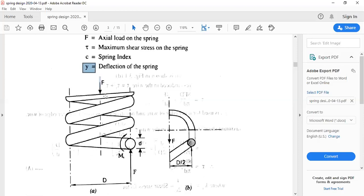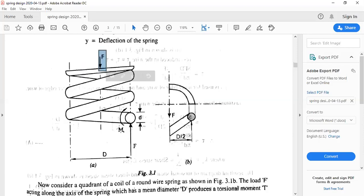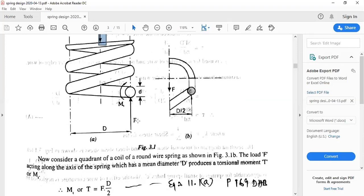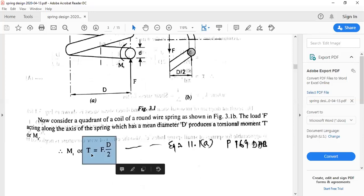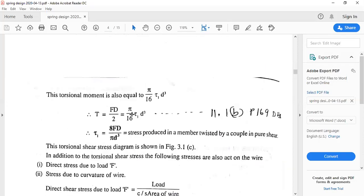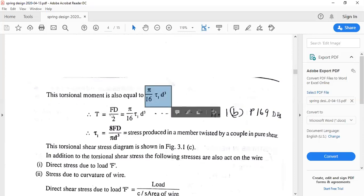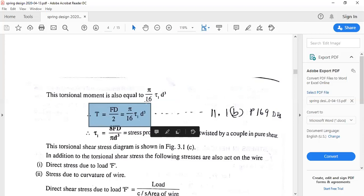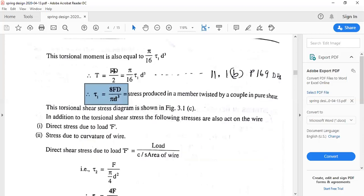When axial load F acts on the spring, two kinds of stresses are induced: shear stress due to the twisting moment, and direct compression stress which is neglected. The twisting moment is given by T = F × D/2, where D is the mean diameter of the coil. The torsional moment equation is also given by (π/16) × τ1 × d³. Equating both expressions, we get τ1 = 8FD / (π × d³).